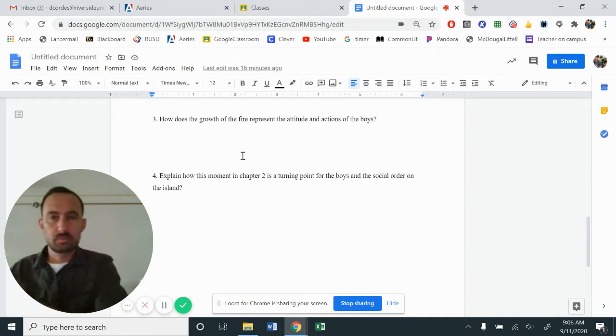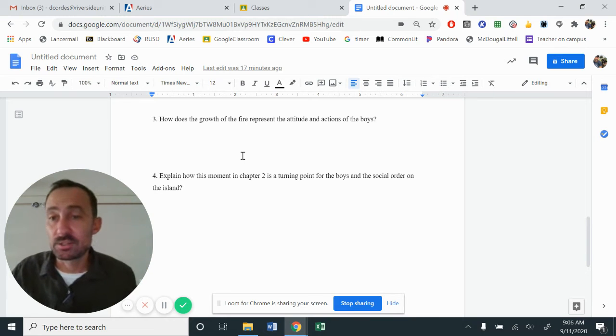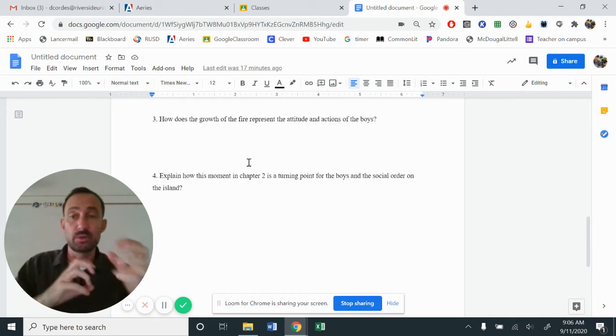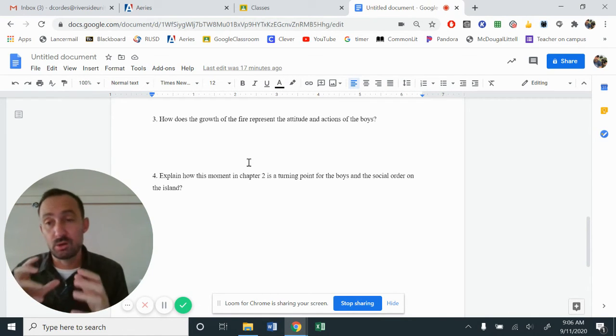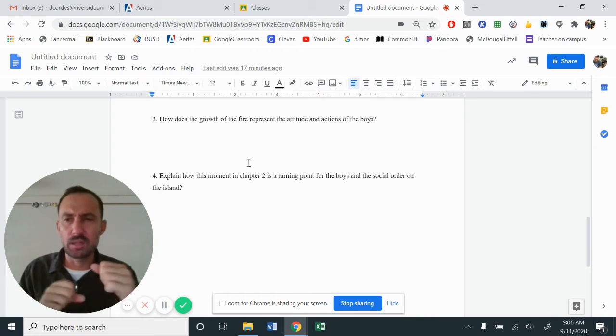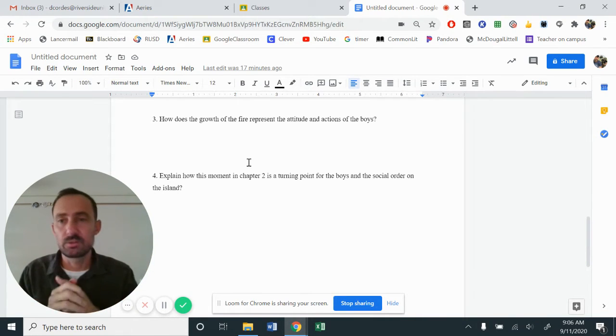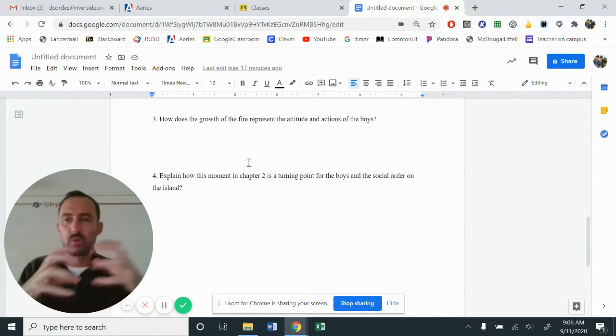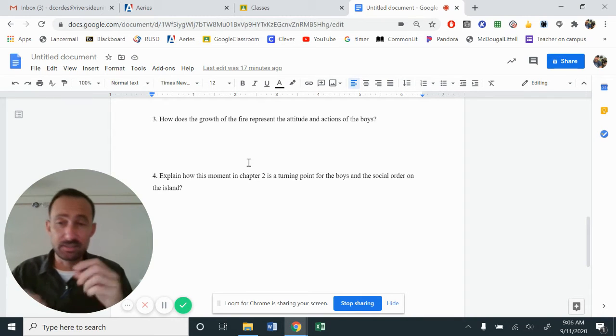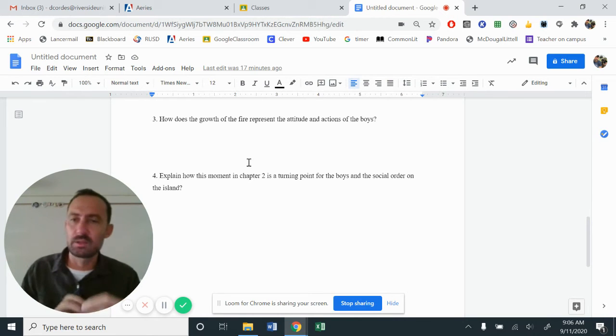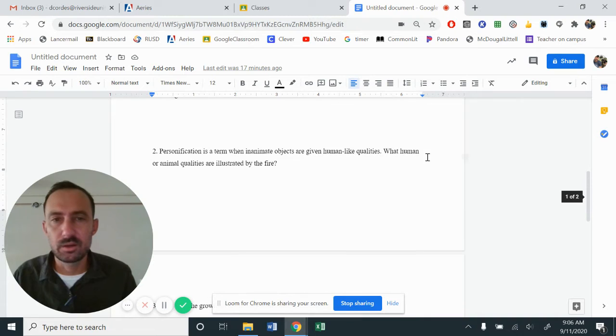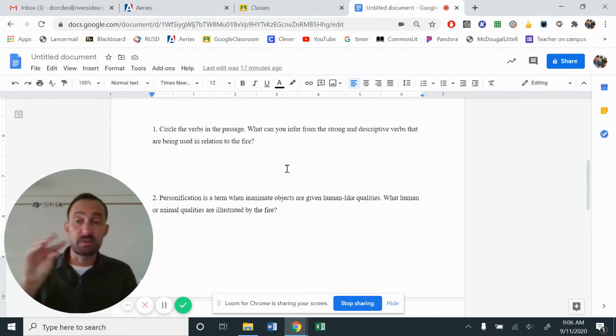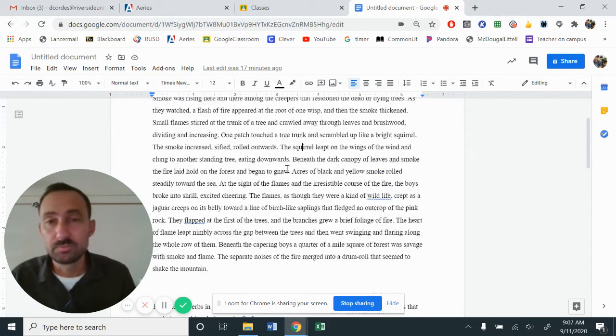So if you look down here at question number three, how does the growth of the fire represent the attitude and actions of the boys, you'll notice from chapter one and chapter two, the boys' tension and arguments began to grow and grow and grow. So there's Piggy who's like, we need to have the conch. We need to be following the rules. And Jack's like, well, let's go hunting. Well, let's go hunting. And Ralph is like, we should try to survive. Let's take care of each other. Let's look out for one another. So there's this growing tension. Even when they were starting the fire, right? And they had to pull Piggy's glasses, there's the tension because he's like, those are mine. We need it. Like there's growing tension. This part right also here, what human or animal qualities are illustrated by the fire, right? And also what strong verbs and descriptions. So far we've got a squirrel starting to gnaw, which is a bigger type animal.